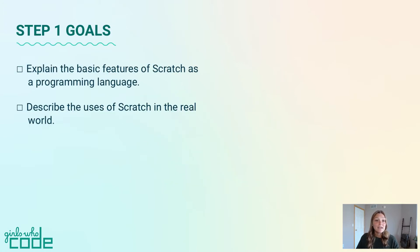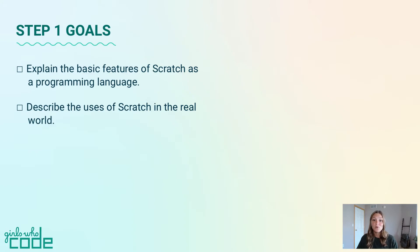In this step, we'll explain the basic features of Scratch as a programming language and describe the uses of Scratch in the real world.